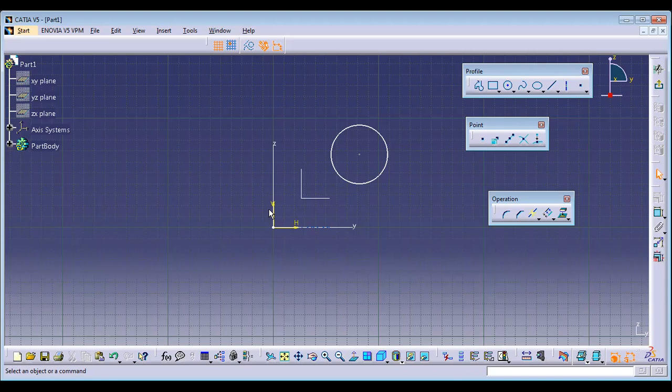The geometrical constraints include: concentricity, parallel, perpendicular, tangency, and coincident. Those are all called geometrical constraints.